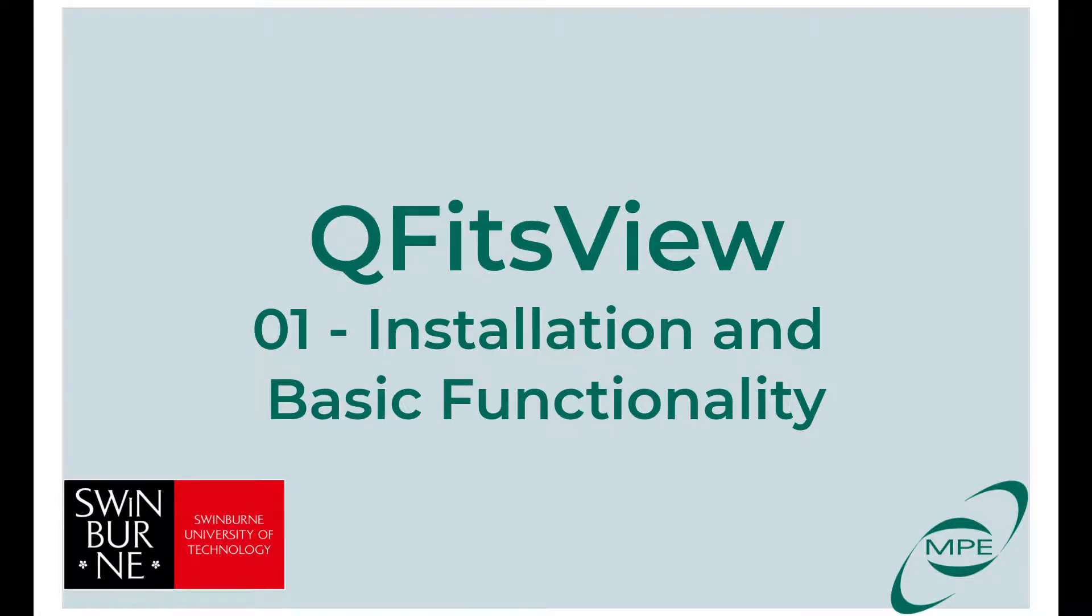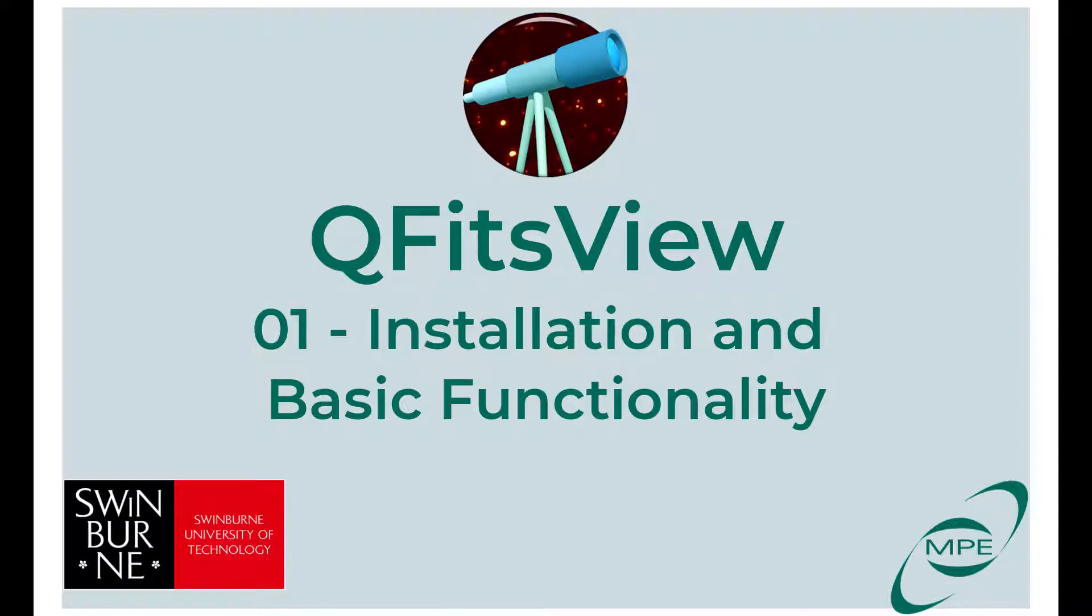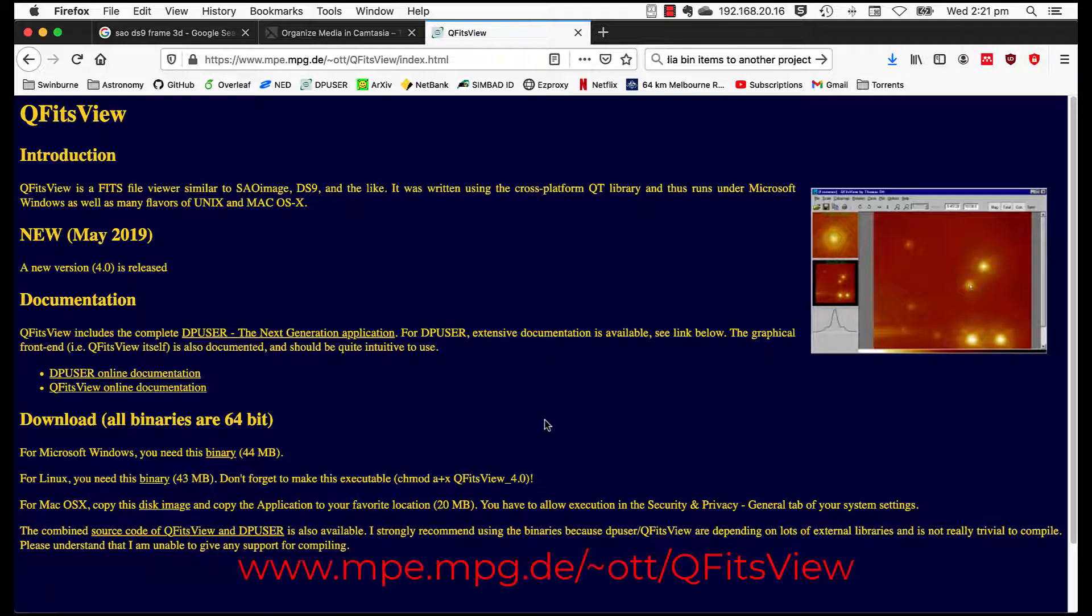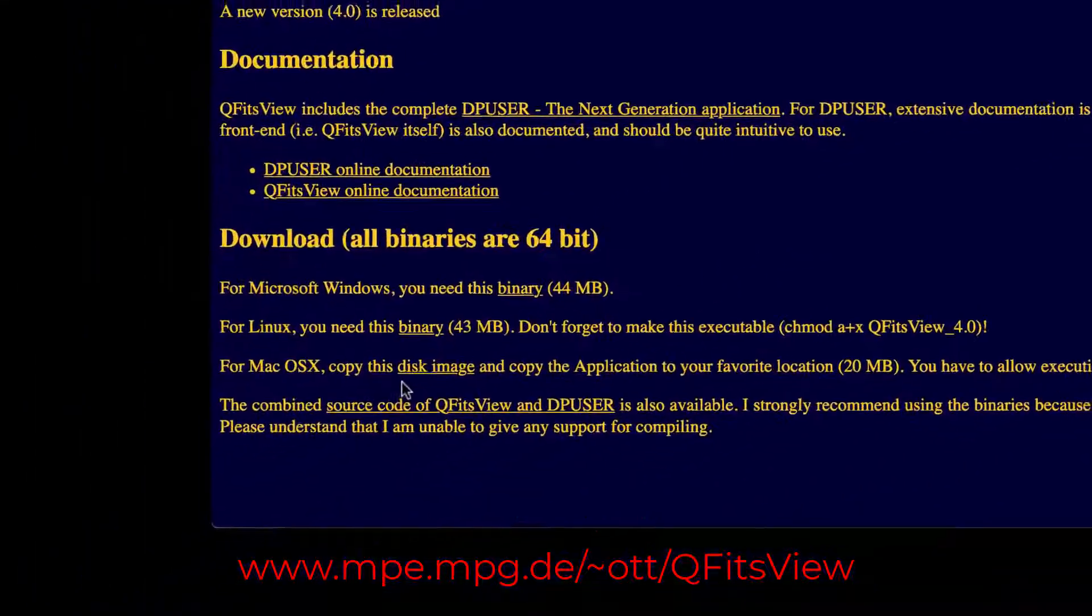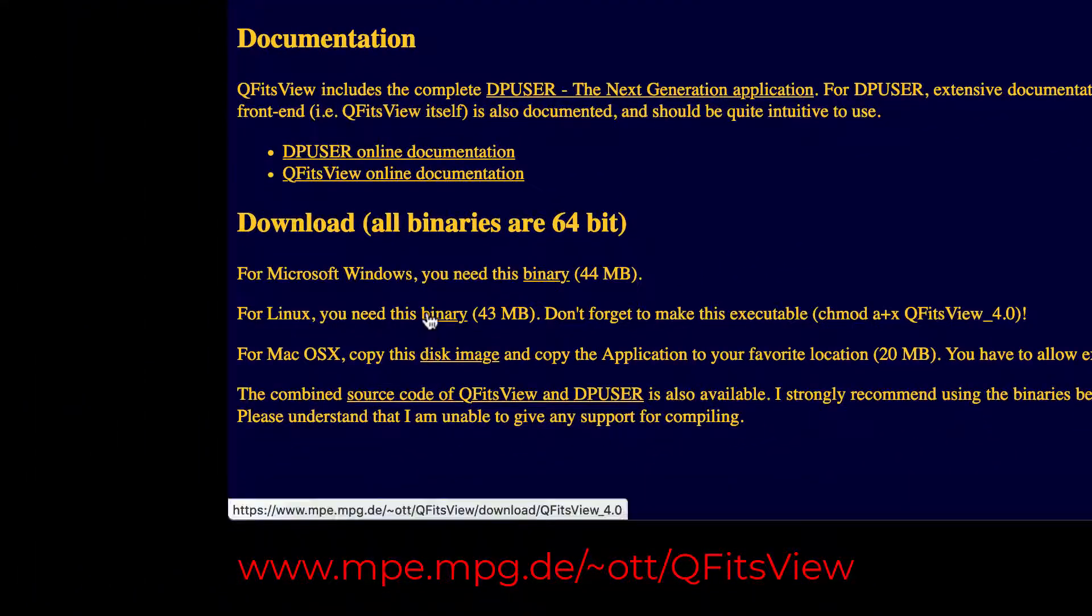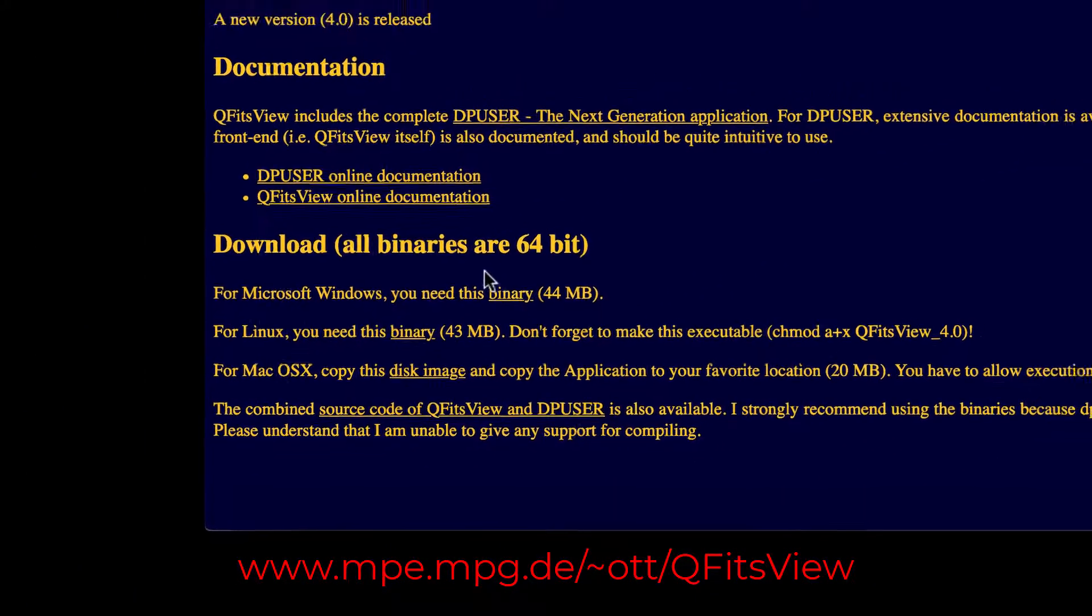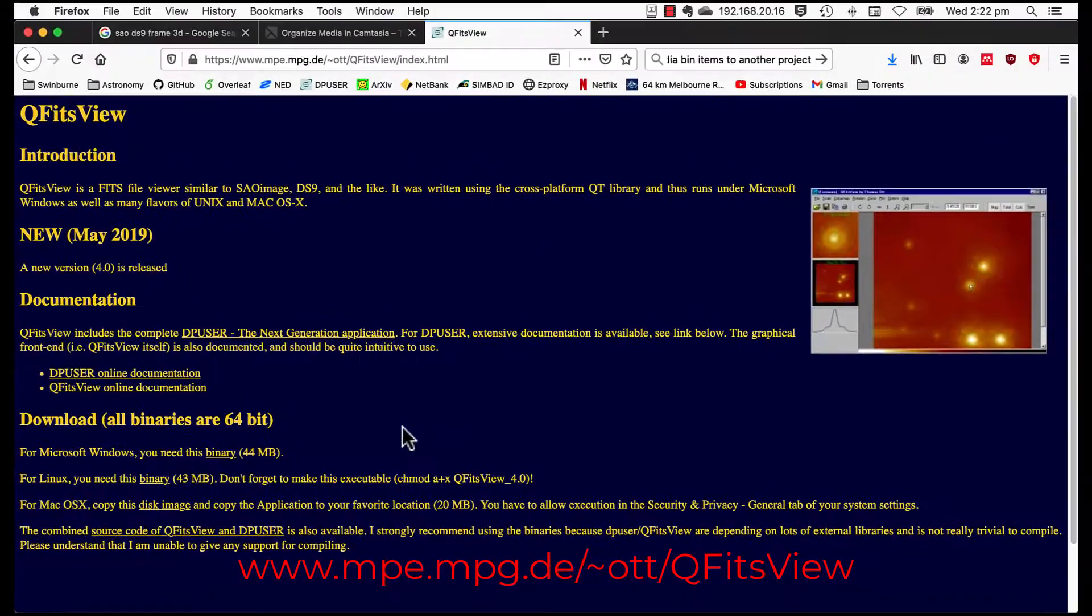In this video, we will go through the installation and basic functions of the application. Installing QFITS View is straightforward. Go to the installation page, the links given in the video notes, and download the appropriate version for your computer platform, either Windows, Mac OS or Linux.